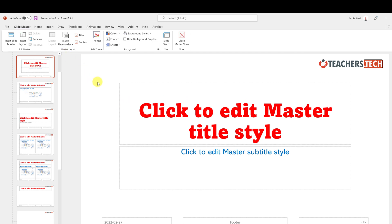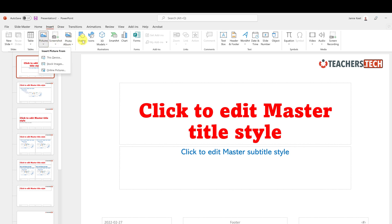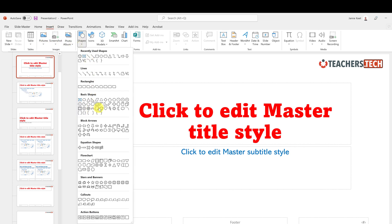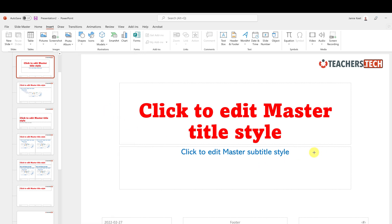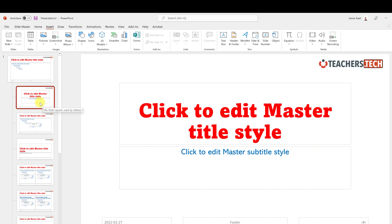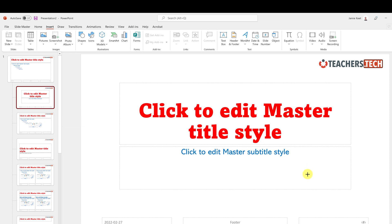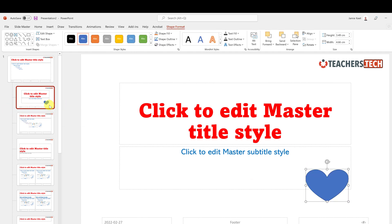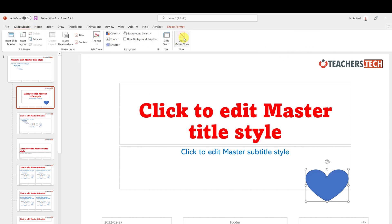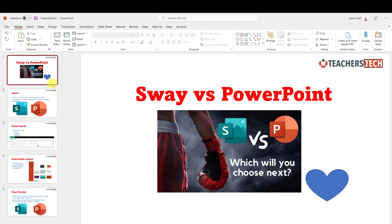To do that, go to View, then Slide Master. Instead of using the top master, go to an individual layout. As you hover over them, you can see the name — for example, 'Title Slide' layout or 'Title and Content' layout. If I draw a heart on the Title Slide layout only, it doesn't appear on all the other layouts — just that one.